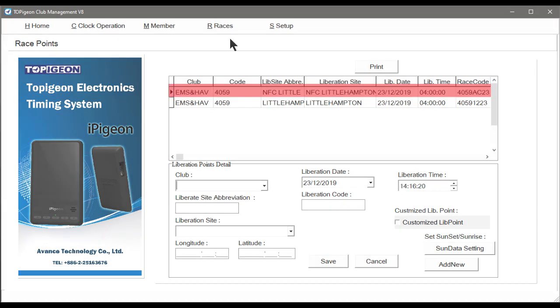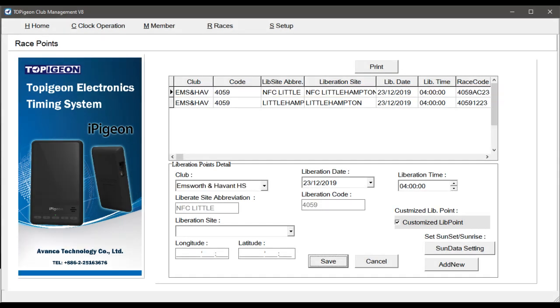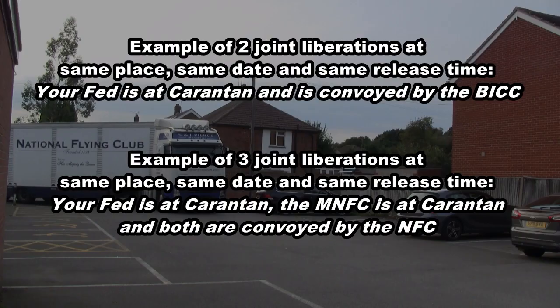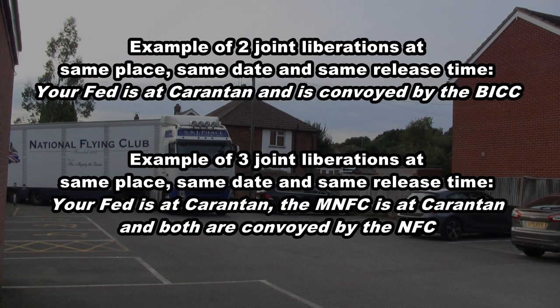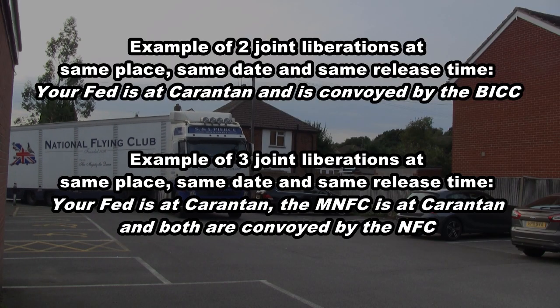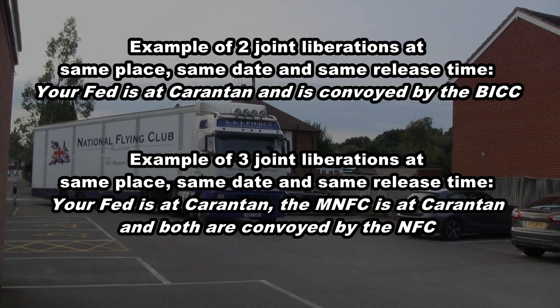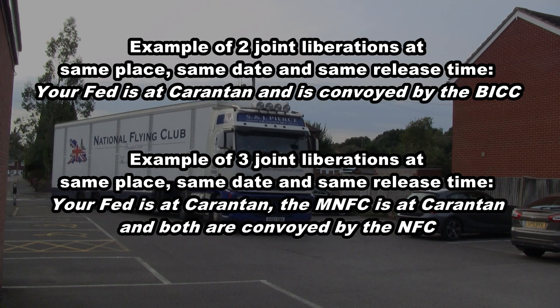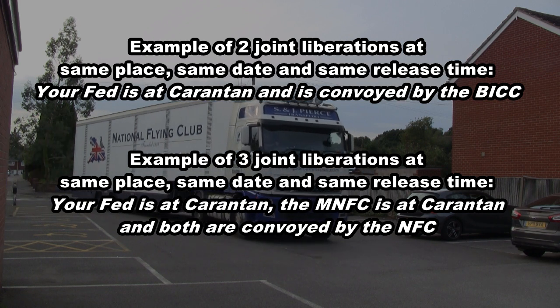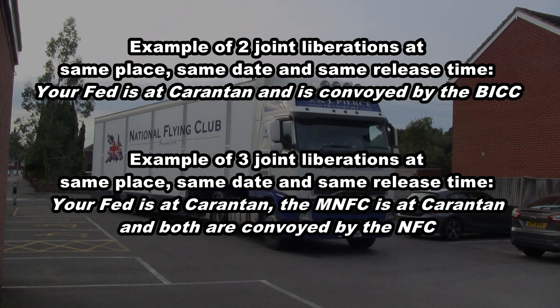As you can see our race is now listed. We strongly advise clubs to do a test joint liberation of two or three races, rather than risk a problem in an actual race.